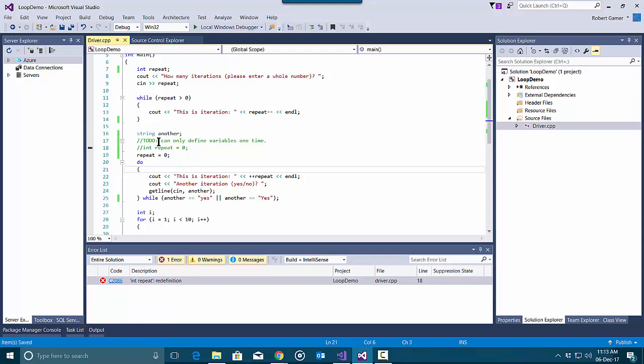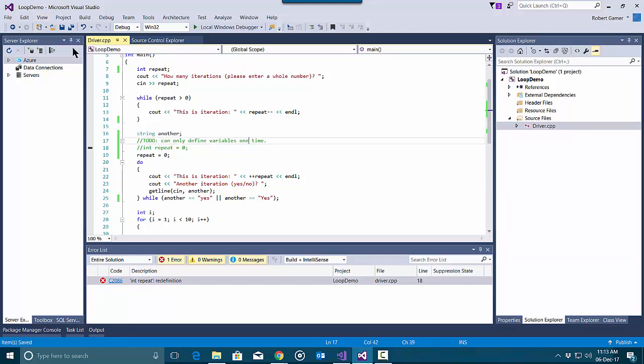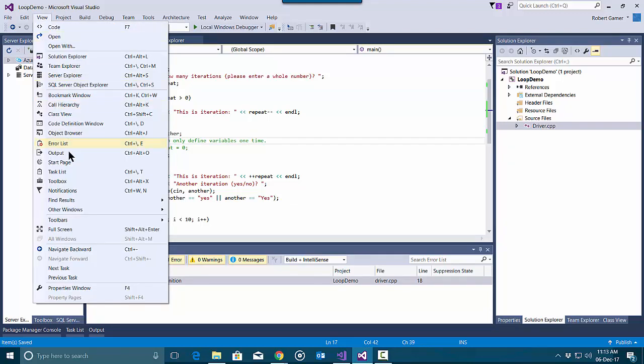The nice thing about TODO comments is that it allows us to see all of the comments using a window called the task list. To get to the task list you can go to View, click on task list.